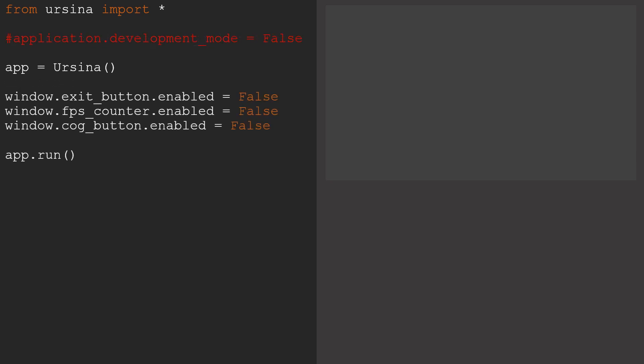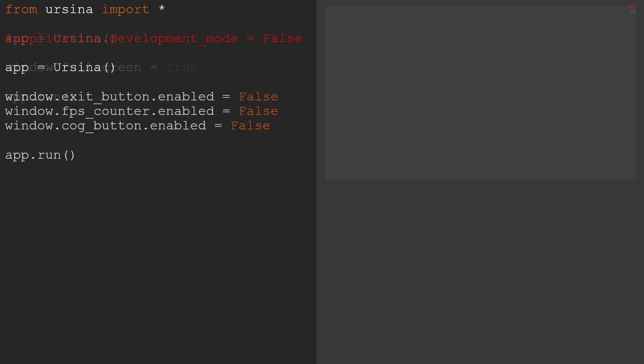To finish up there are just a few more useful controls that we have for our window. We can use window.fullscreen, then equals either true or false, to make the window fullscreen. And we can also use window.borderless equals, then true or false, to control whether we have a border around the window or not.